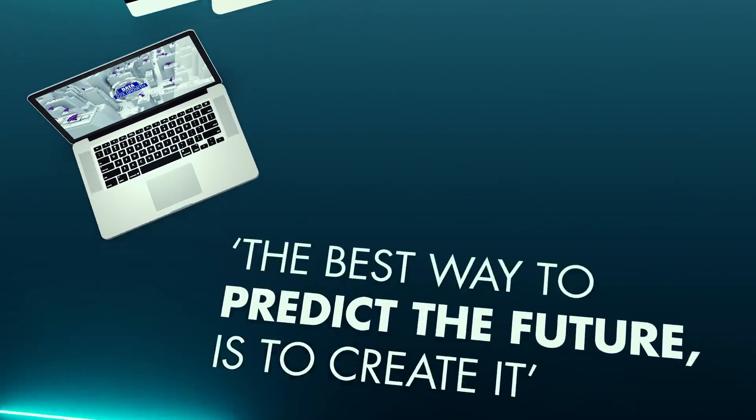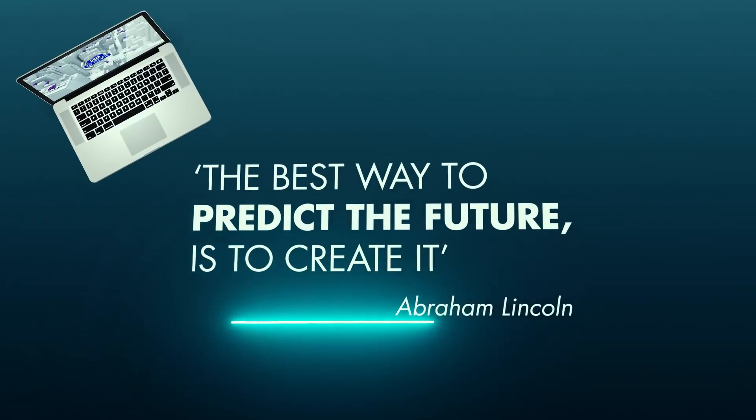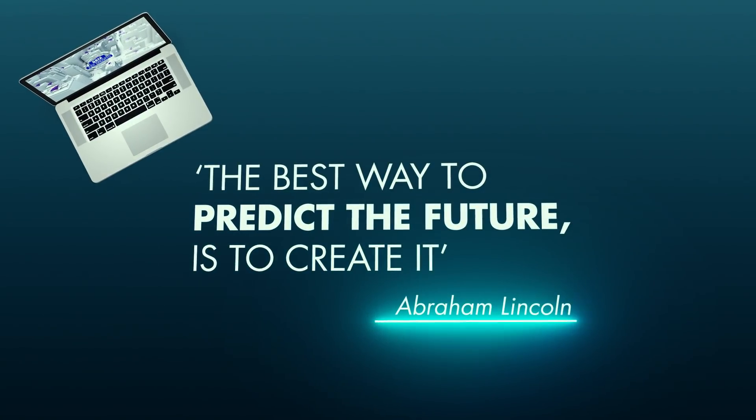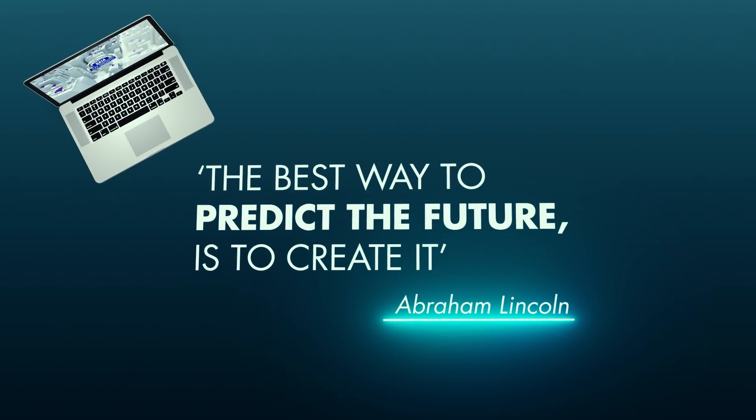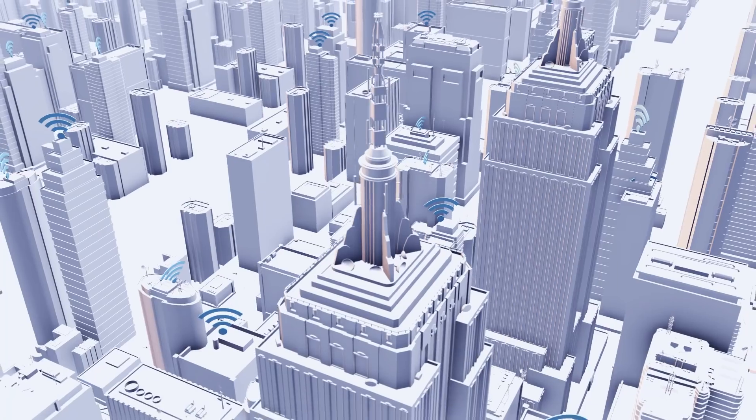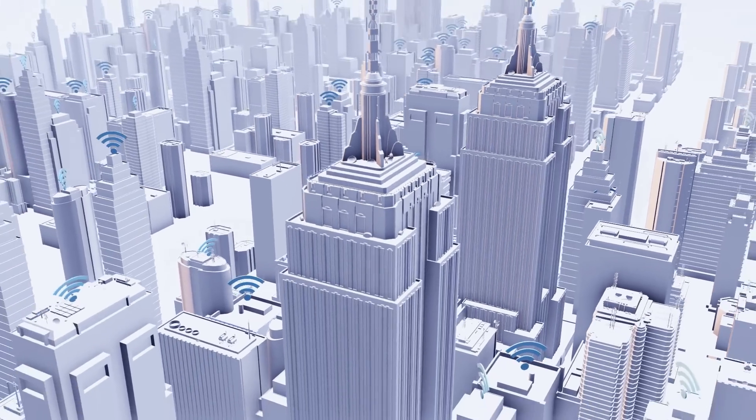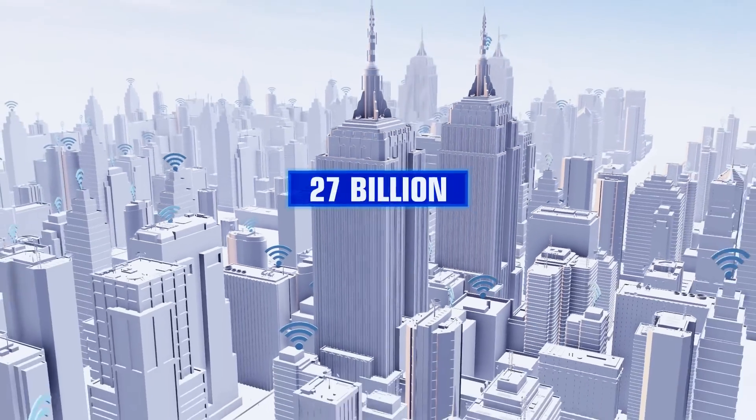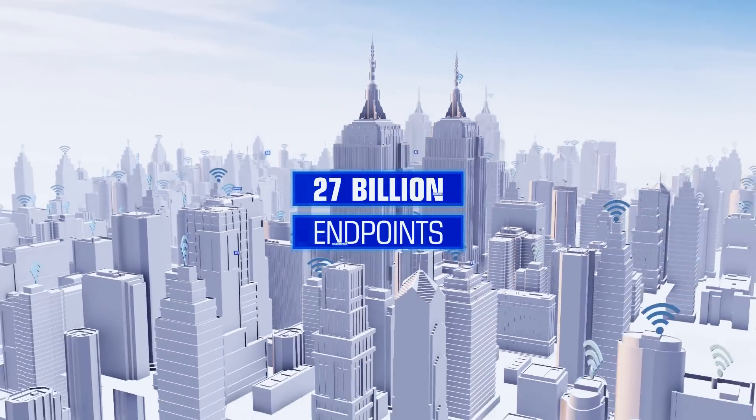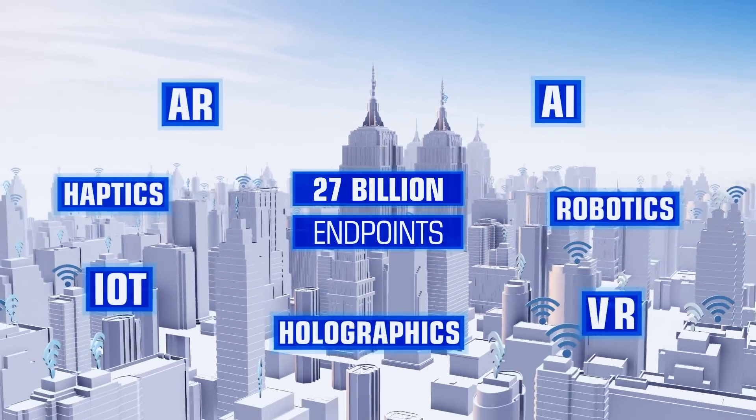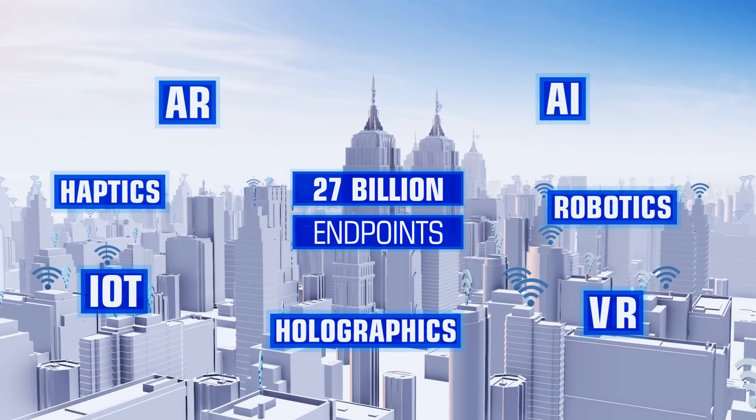At STL, we believe that the future is ours to create. To connect billions of humans, homes and devices.